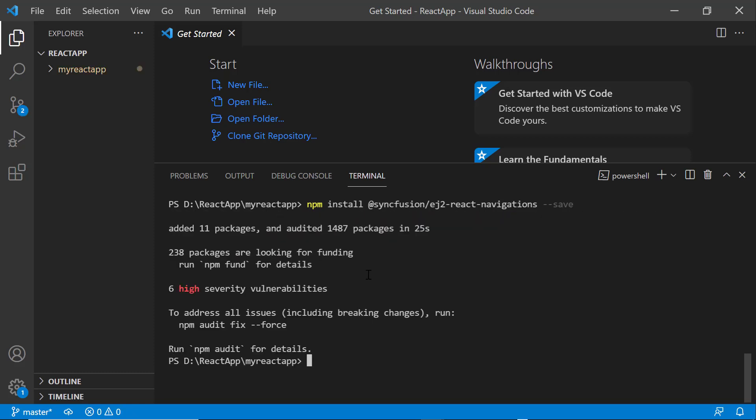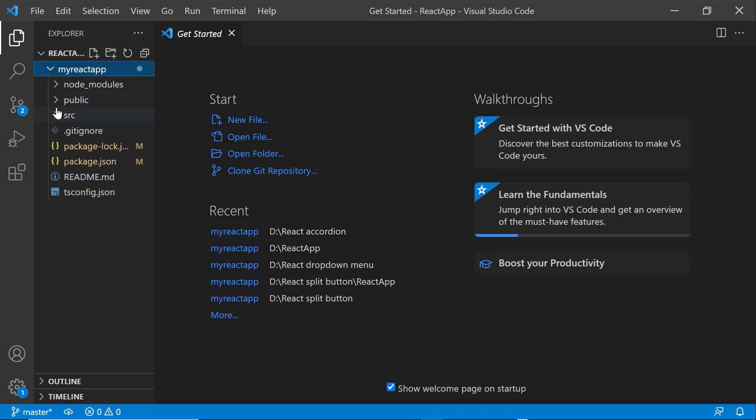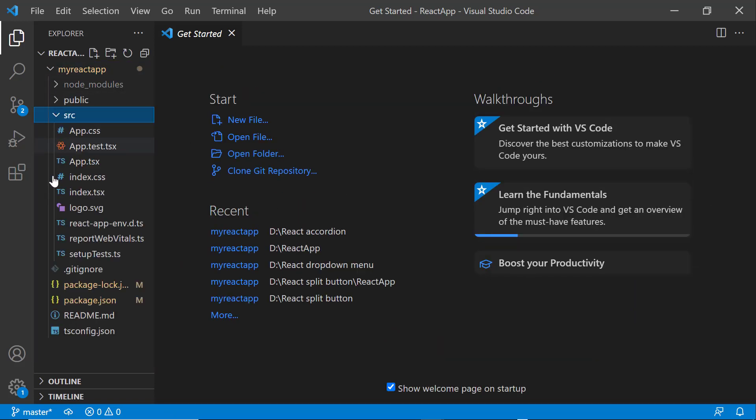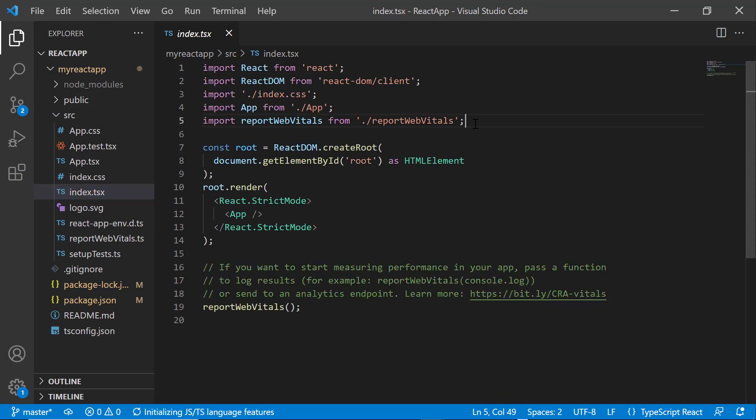Before using a syncfusion component, I need to register the trial license key. I open the index.tsx file.